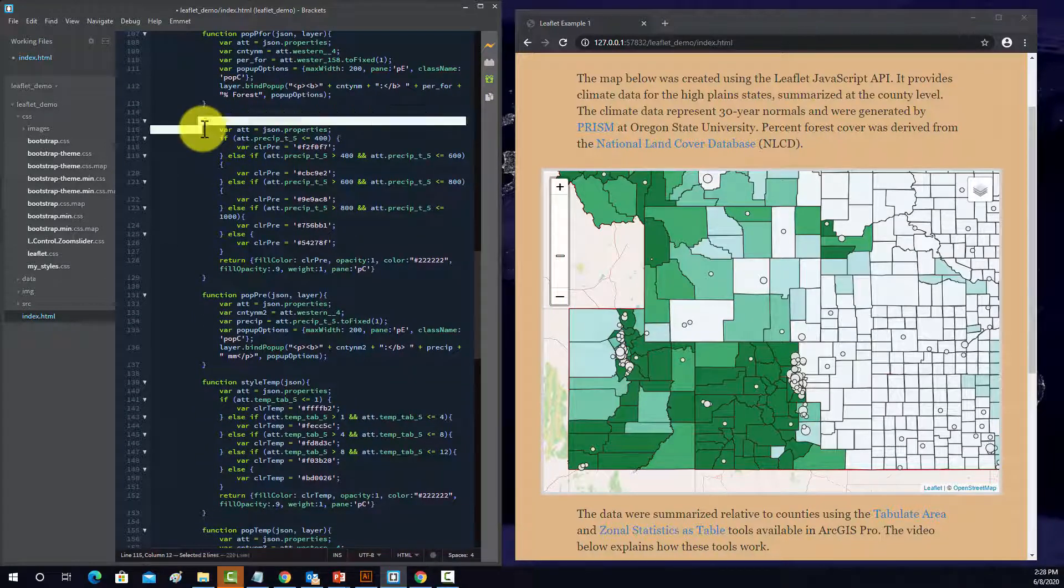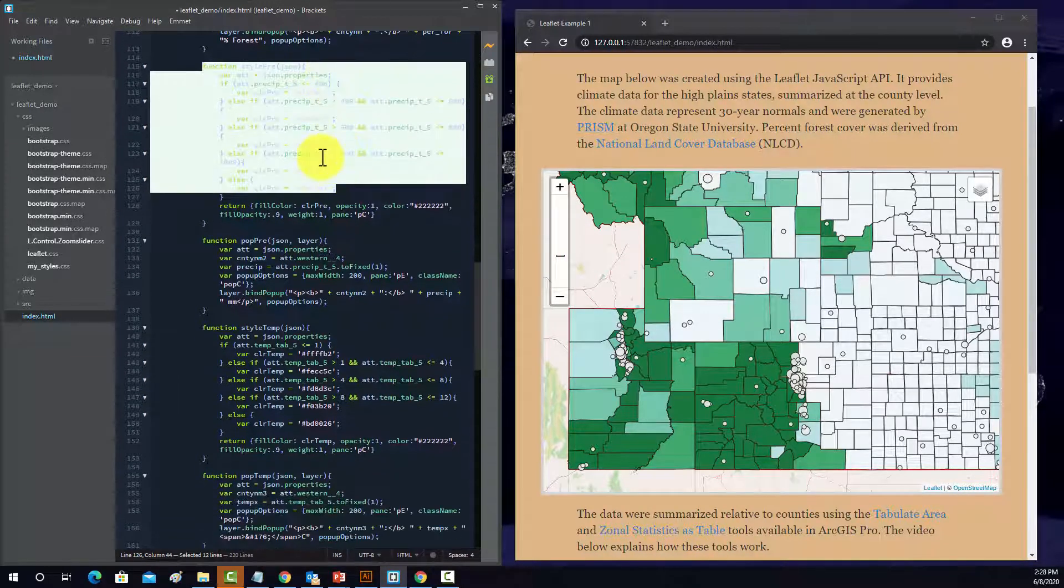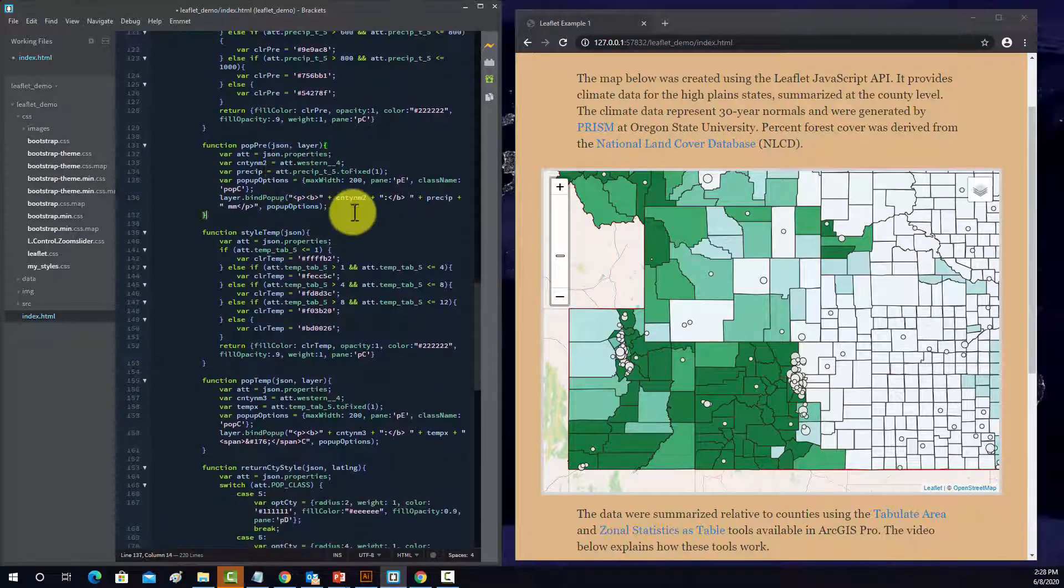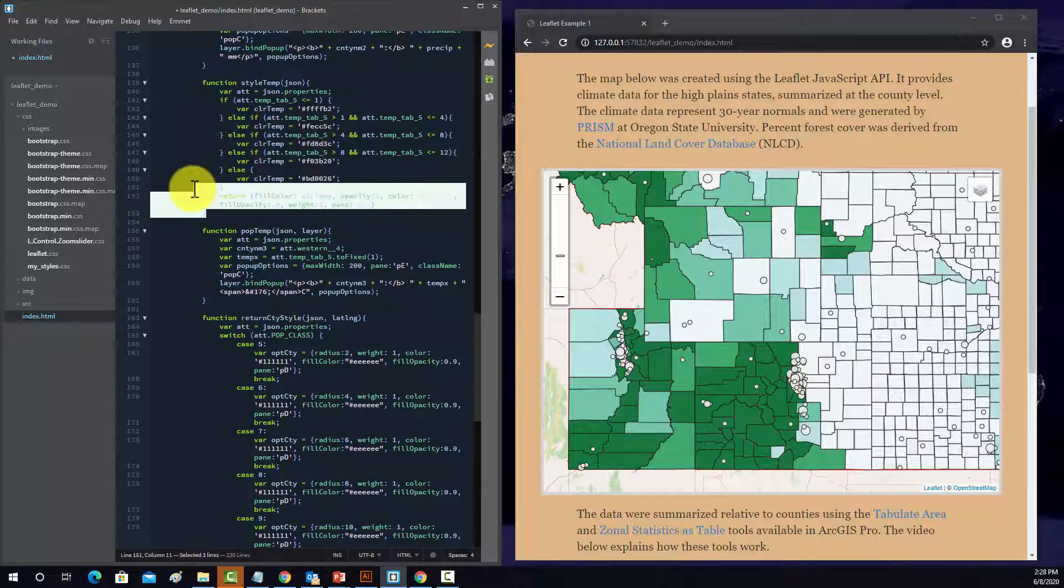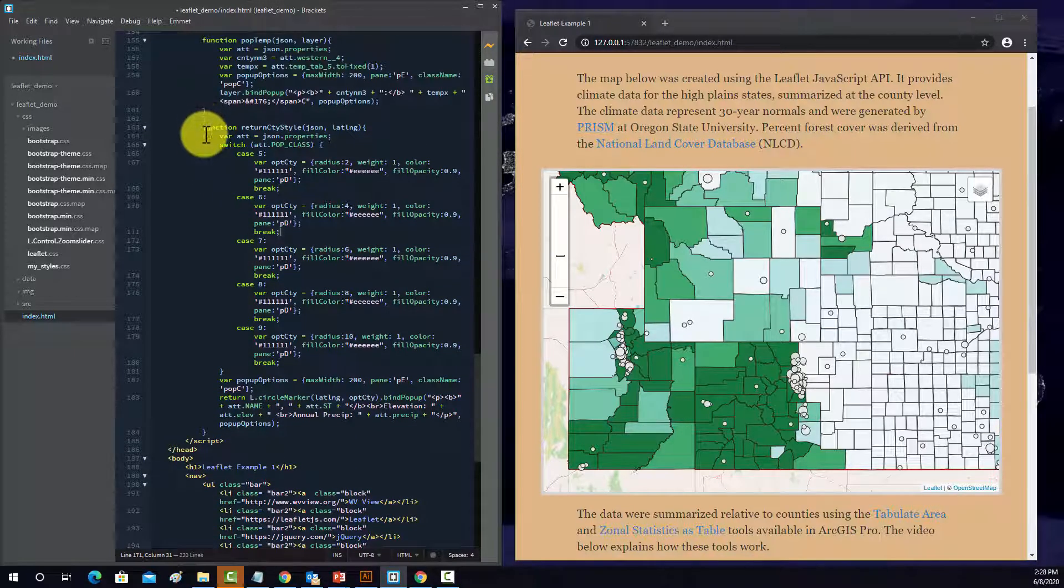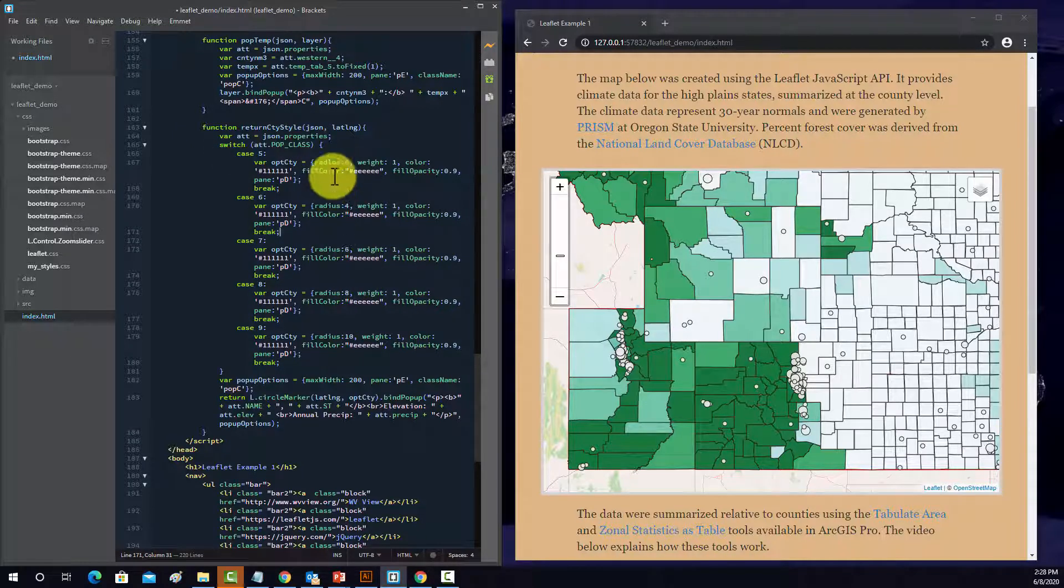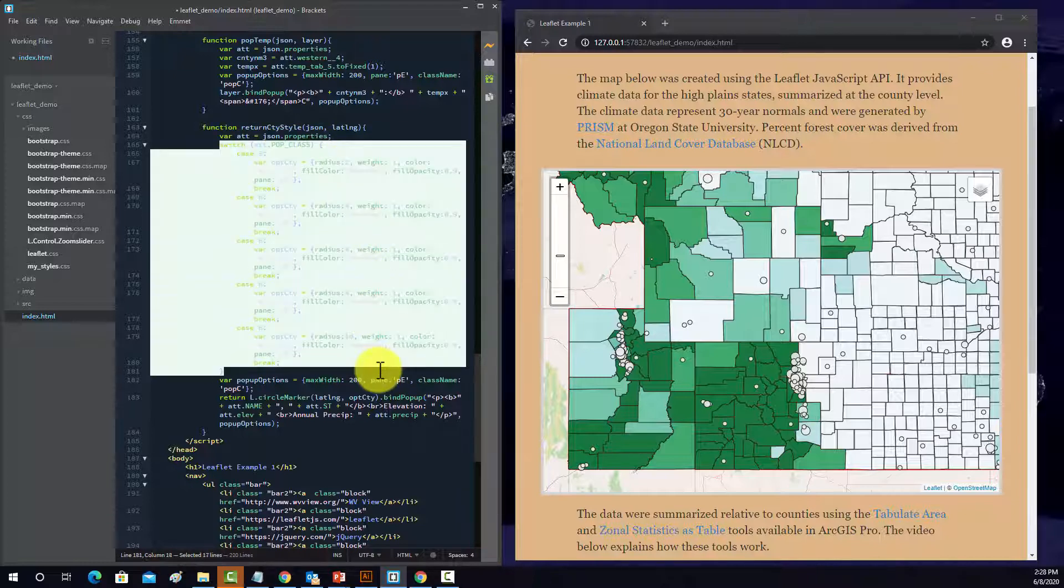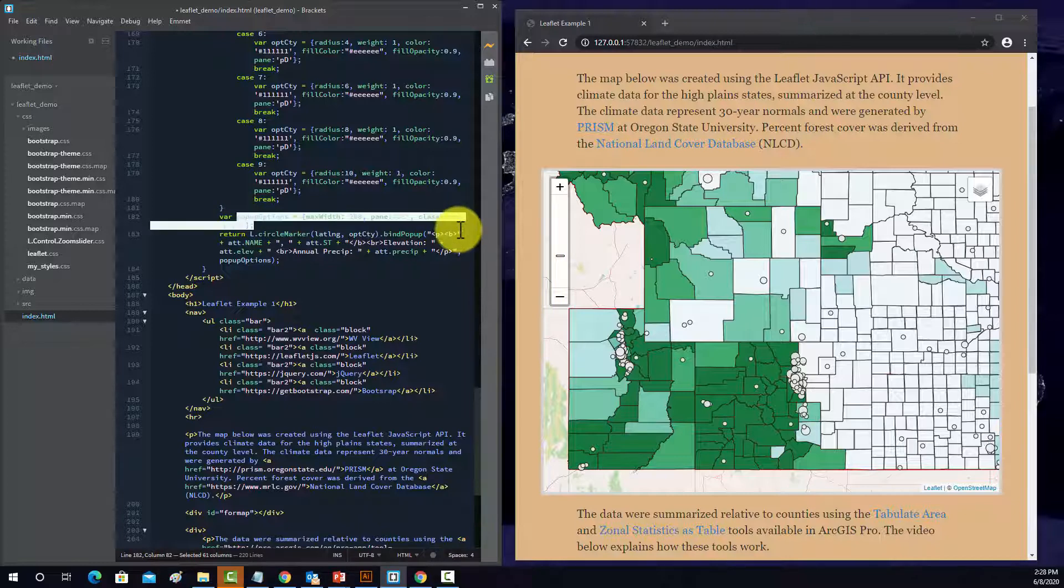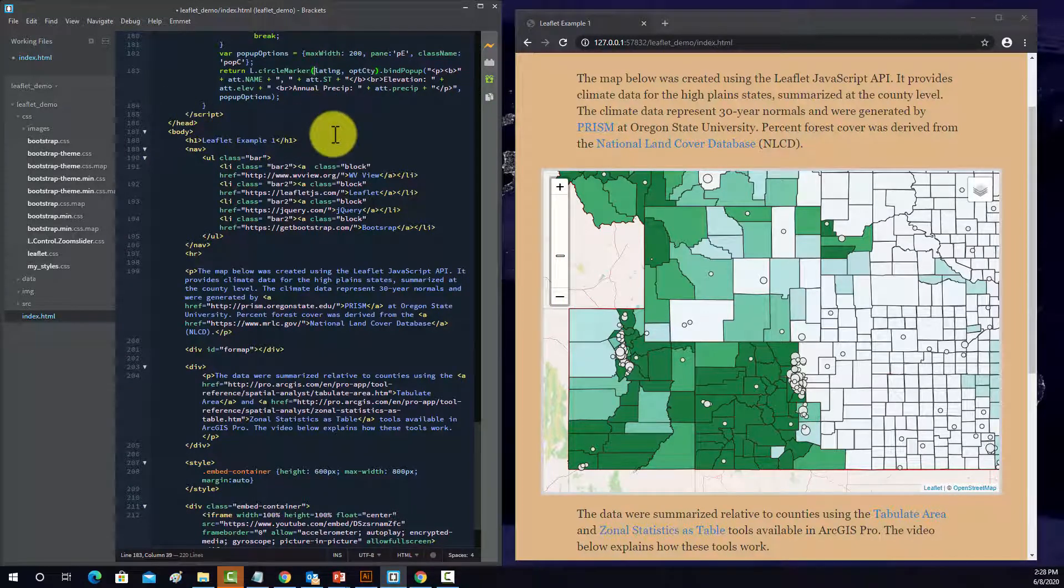This is basically the same thing, but this is for precipitation. So again, we're just using different data ranges there and then returning the color with some other settings. This is the pop-up for that one. This is for temperature, again, setting ranges, and then grabbing colors, returning a symbology, and then pop-up for that. This is the styling for the cities. So I changed the size of the radius or size of the point symbol or circle symbol, depending on the population. In this case, I used a switch as opposed to an if else statement, but you could use an if else statement if you wanted. And then that also returns a pop-up for that. And then this configures the pop-up. And then that kills the script. And then we go into the actual page.